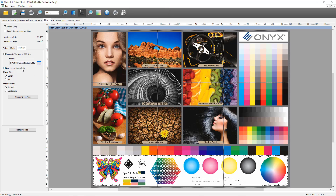Next we have the ability to add a page for each tile — I'm going to select that, meaning each tile will be represented on its own page individually in addition to the tile map. We have a page size selection and an orientation option. Some tile jobs will work better in portrait and others in landscape, mostly depending on the size and orientation of your tiles. For this demo I'm going to select landscape.